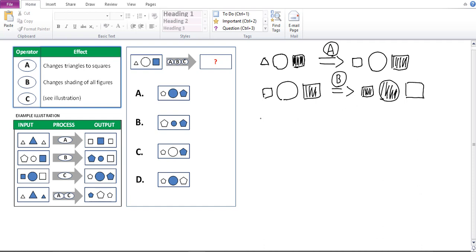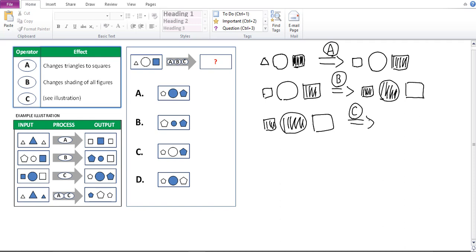Now operator C would actually be based on the output of operator B. So I would need to redraw that again. So I've got a small square, large shaded circle and the large unshaded square. So when I apply operator C, note that C actually changes the shading as well as the shape of the polygons. In this case, I would have then a small pentagon. Because it changes everything to pentagon. But remember that because this small square was shaded, it becomes an unshaded pentagon. Now remember that the middle shape, which is the circle, remains the same, and the shading remains the same because the C only affects the shading of polygons, not the circle.